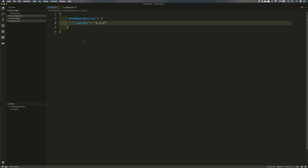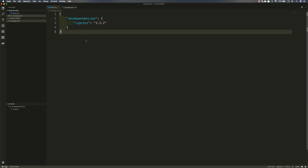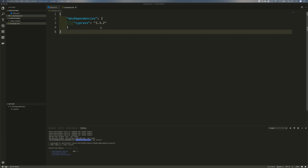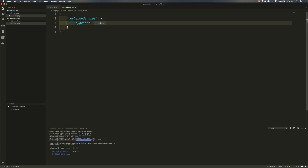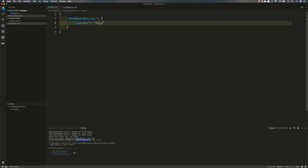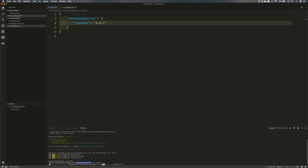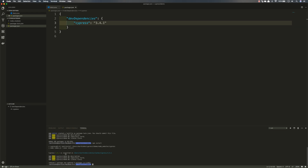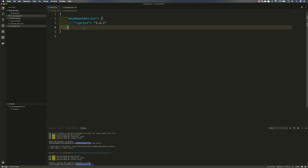I'll open the terminal and run npm install. You can notice that the version currently installed is 3.3.2, which is an older version. The version we actually need is 3.4.1, so I'll update the package.json to 3.4.1 and run npm install again. You can see it has now installed Cypress 3.4.1 — this is the version that has GitHub integration with Cypress.